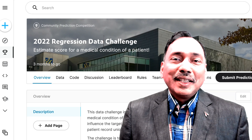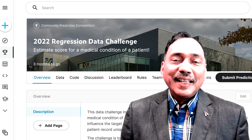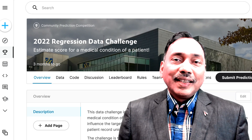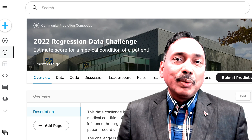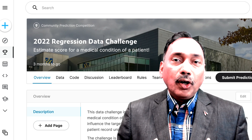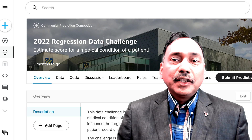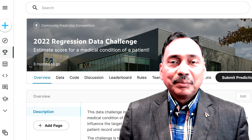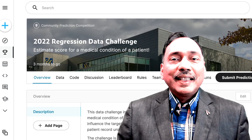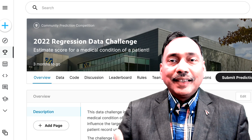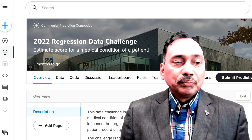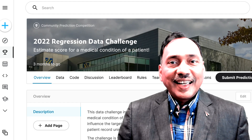Hello and welcome to this new data challenge 2022. In this challenge you will be predicting a score for a medical condition of a patient. You can get the link to the data challenge in the description area below this video. So let's get started.